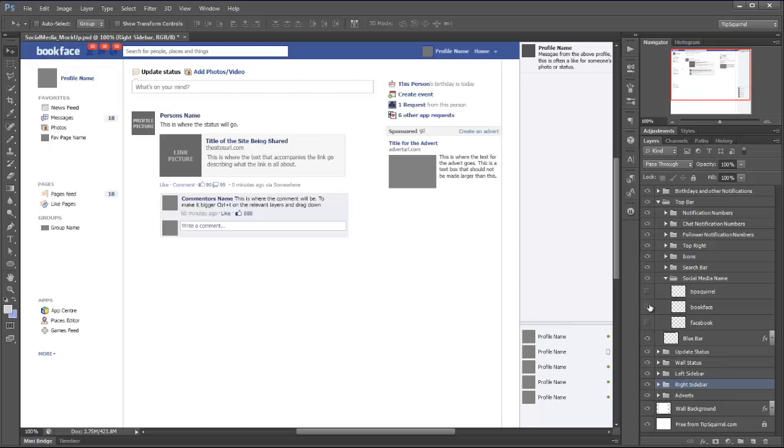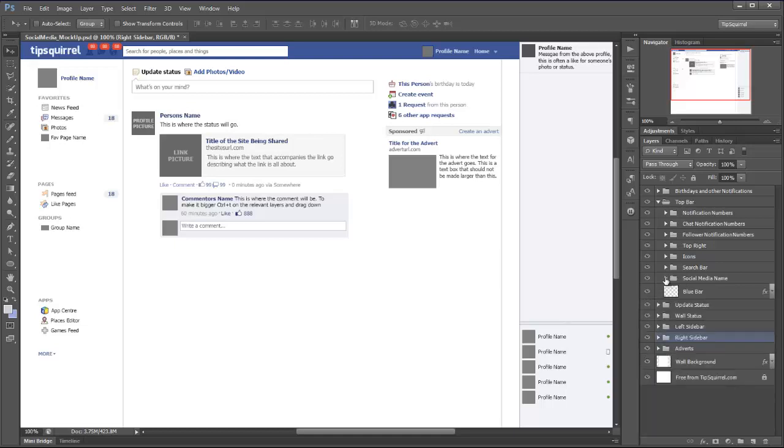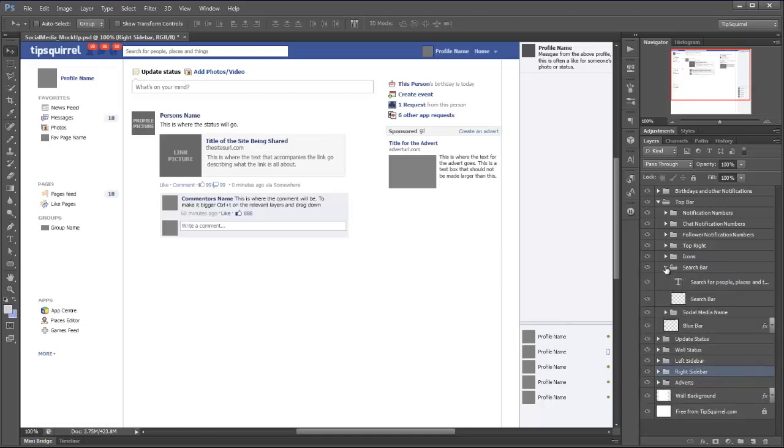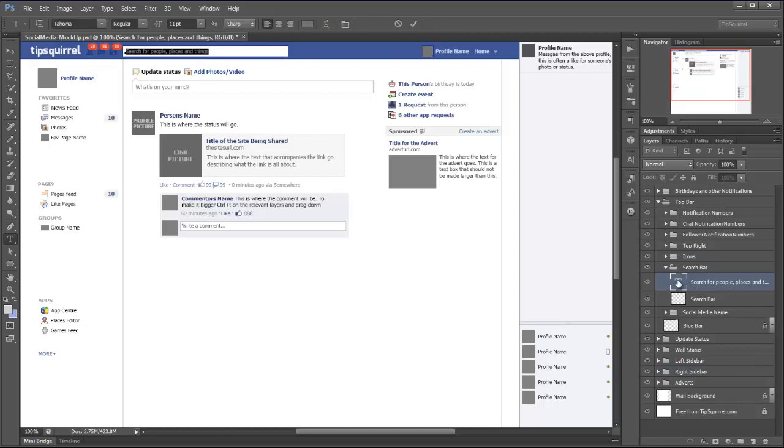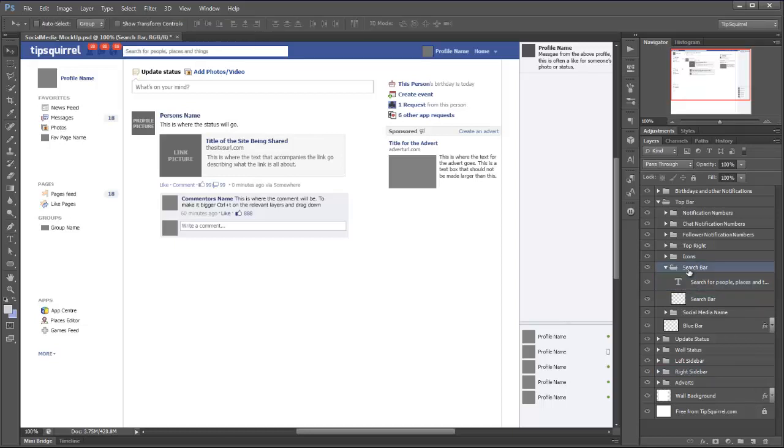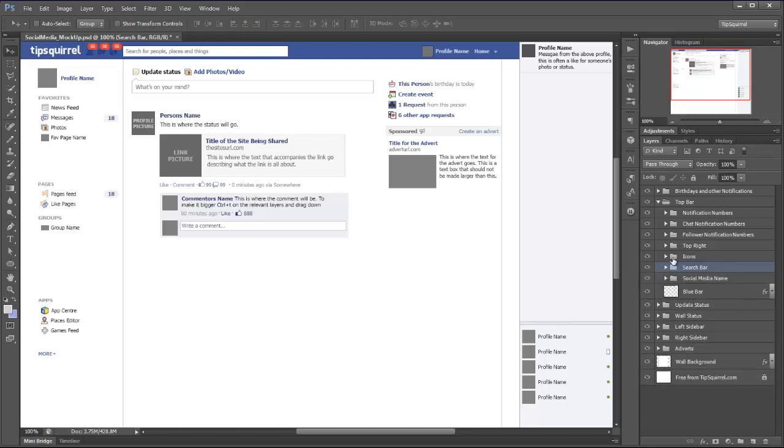In the search bar there you can see that search for people, places, and things, which is what it usually says. We can edit that so we can put in something to search, should our characters need that. But also you'll see that we've got some indicators here, they can all be changed as well.